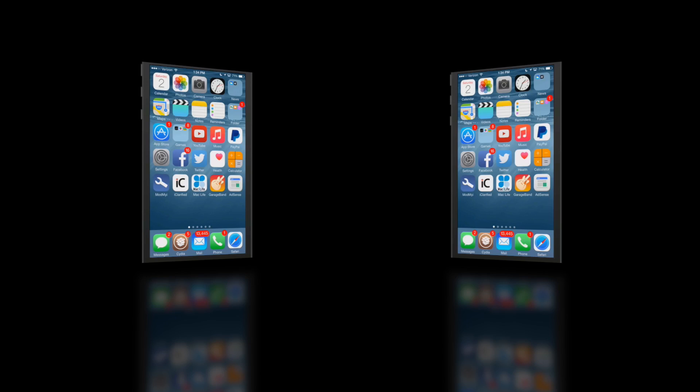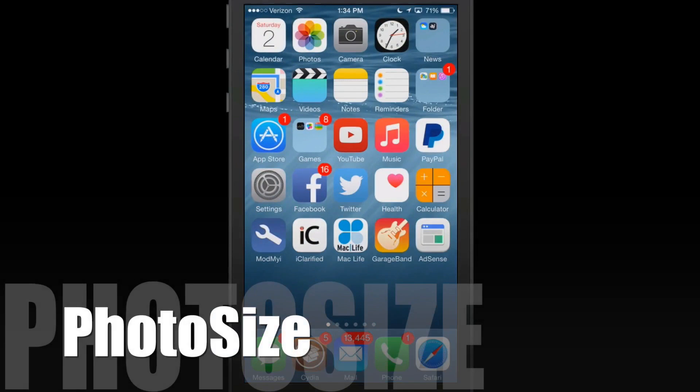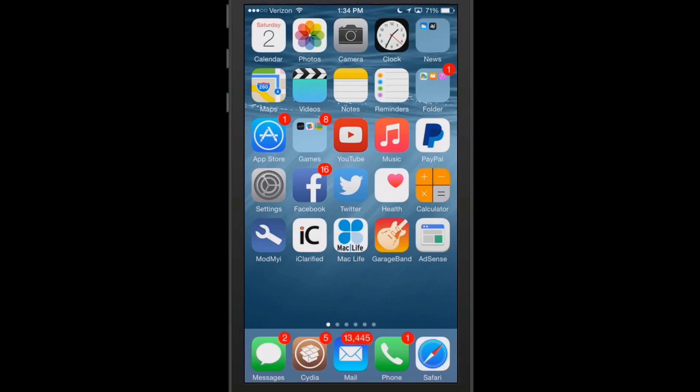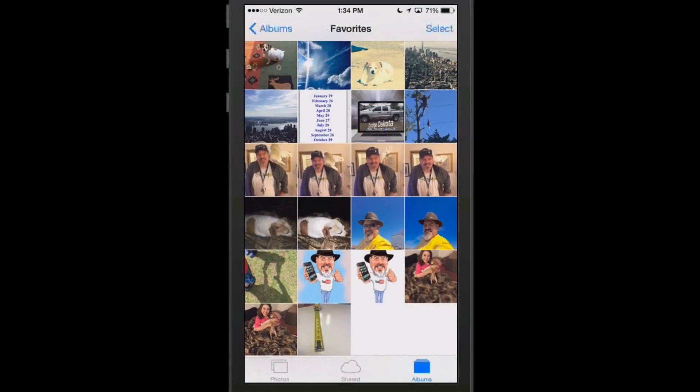If you ever needed to know how large your photo was, I know I have many times needed to email photographs and have gone over the amount allotted for images allowed to email at one time or whatever. Well now using this tweak called photo size, you can open your photos up and simply just choose an album. And inside there, once you're inside the album,